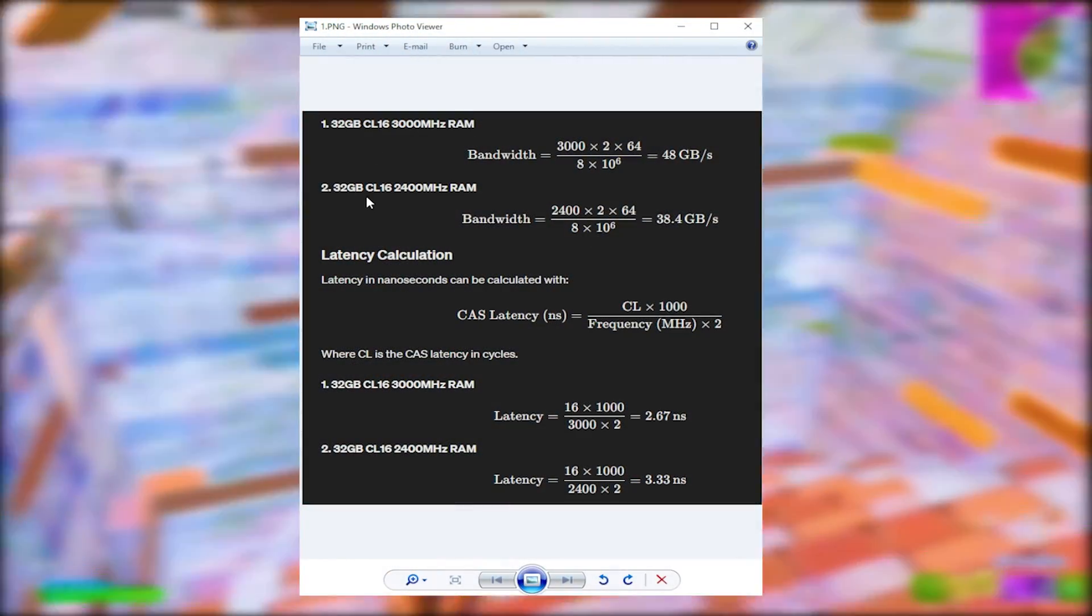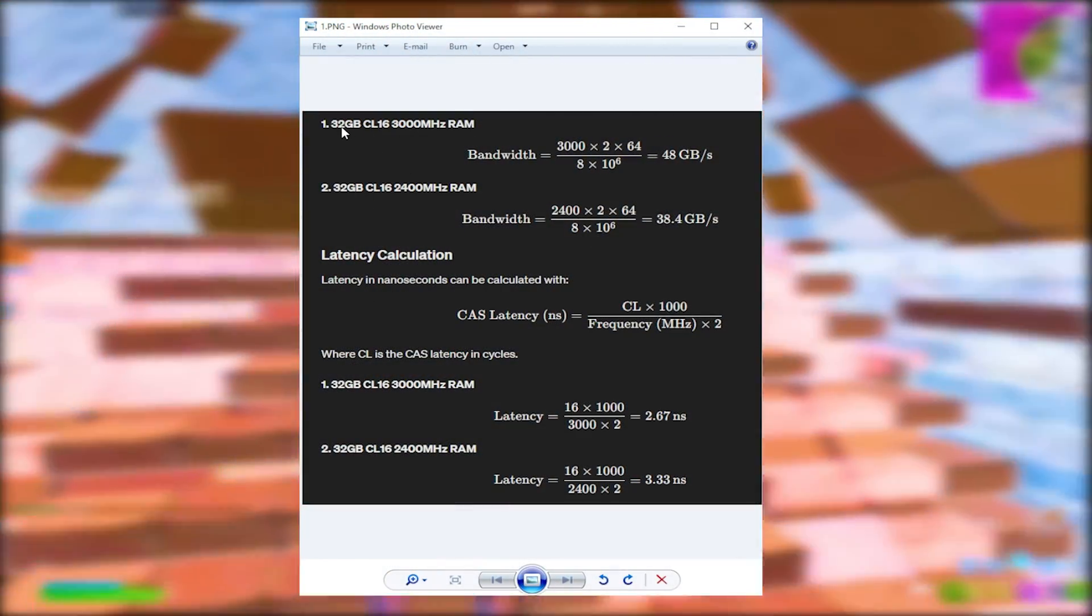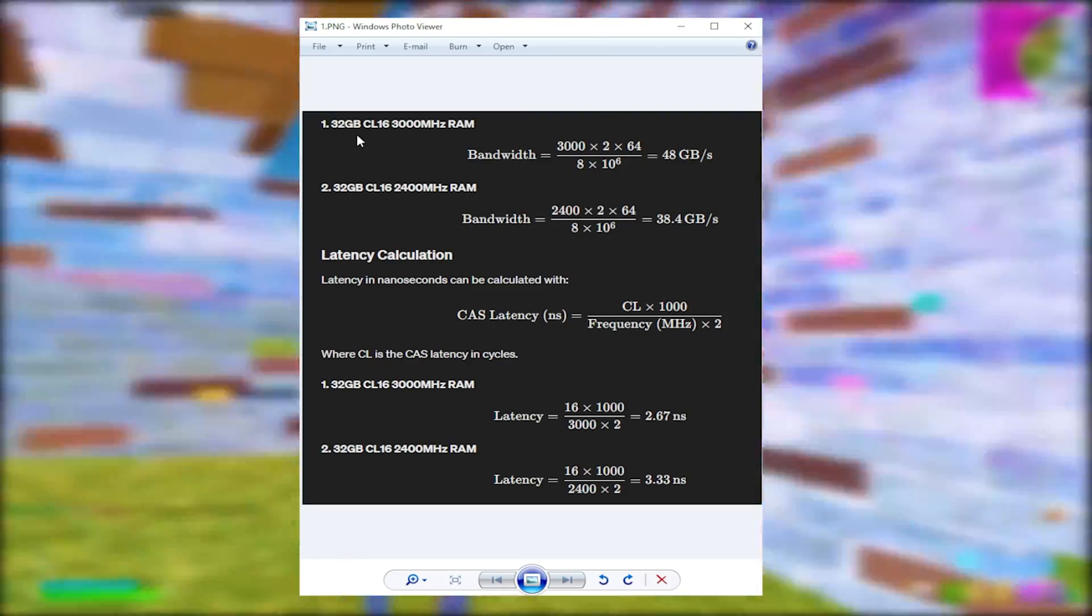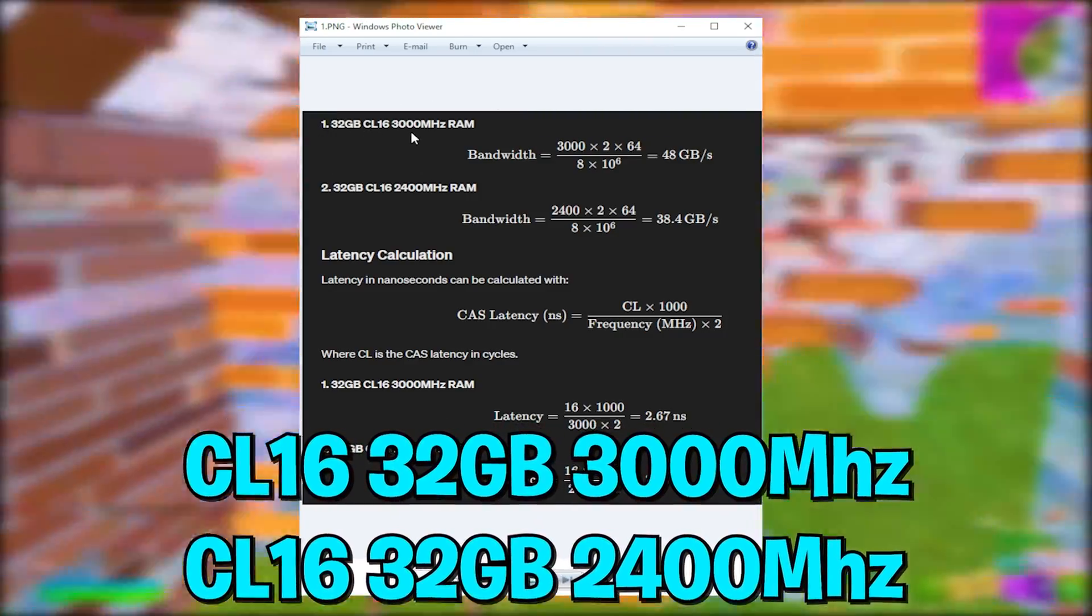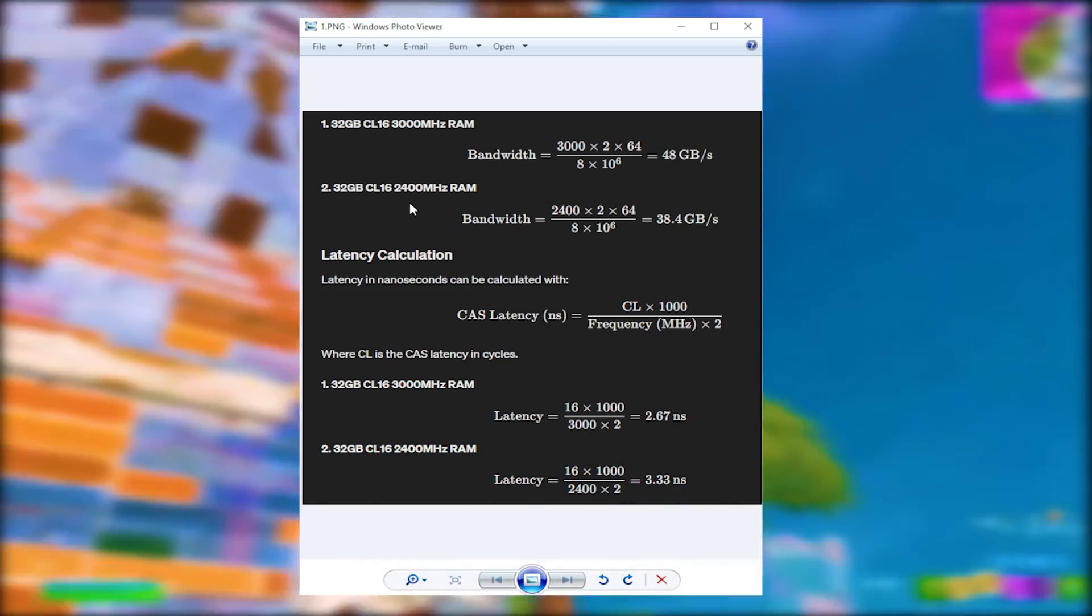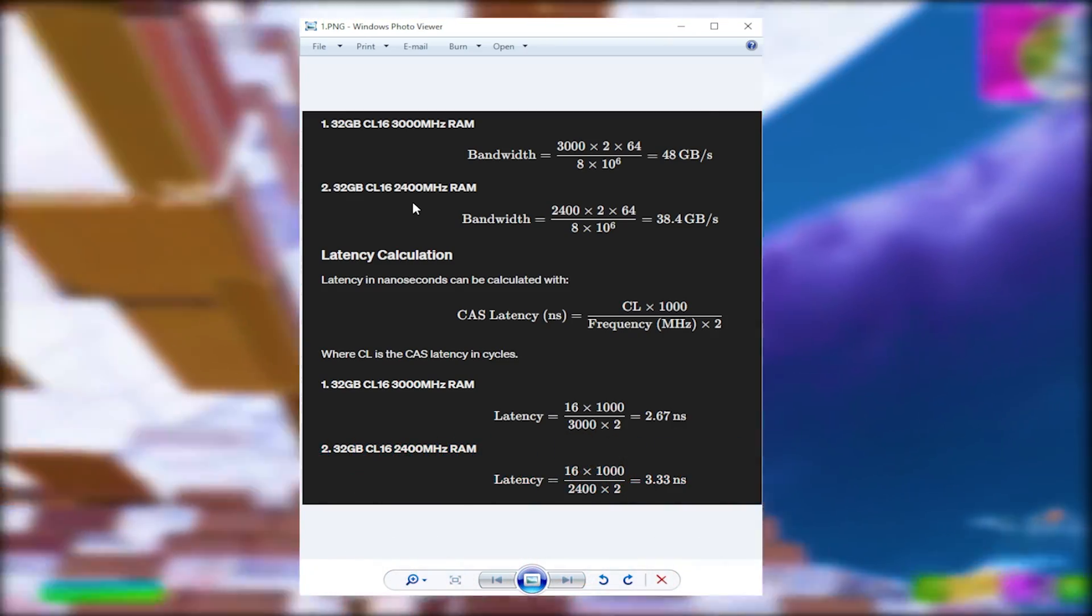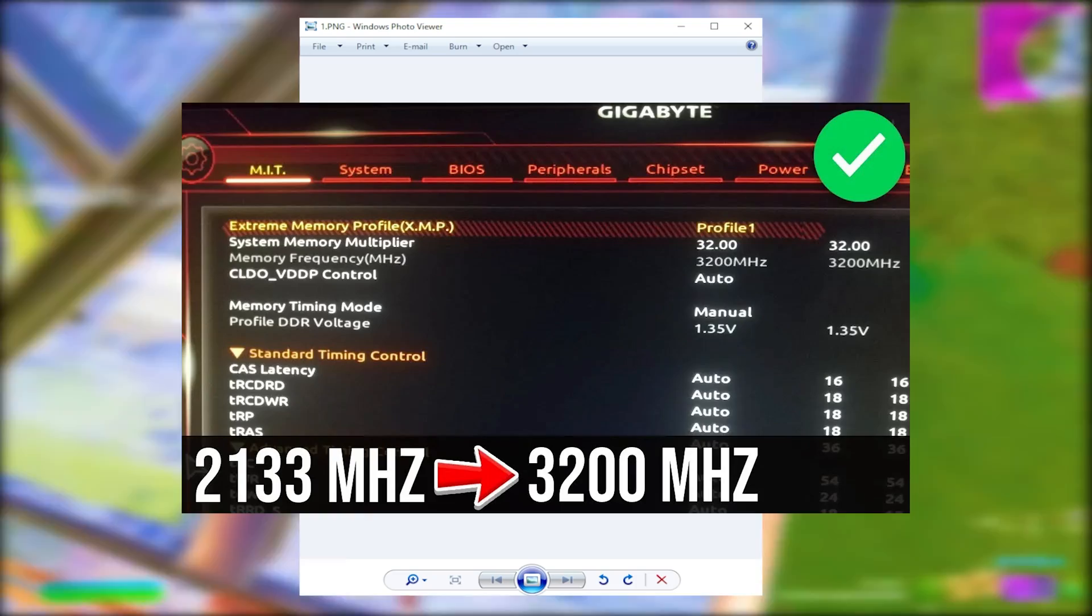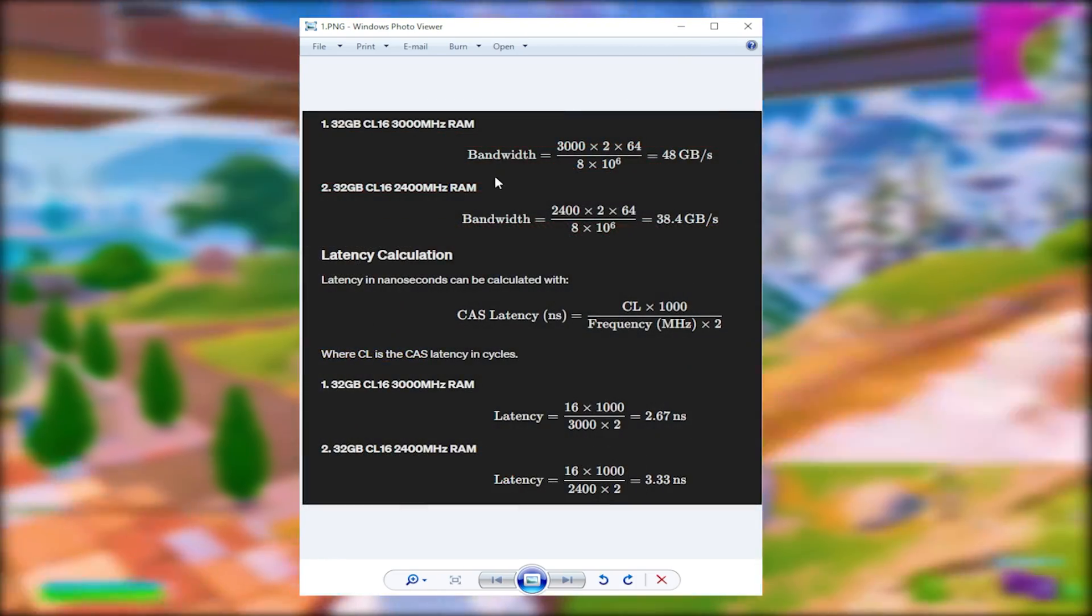You are most likely missing out on so much performance and you don't even know. As an example, we have two identical RAMs, 32GB CL16, but one is set to 3000MHz and one is set to 2400. You might think it doesn't make too much of a difference. So many people don't have their RAM running on the maximum speed and this is how much you're losing, literally.